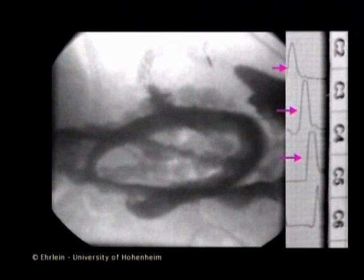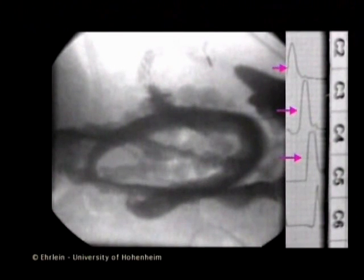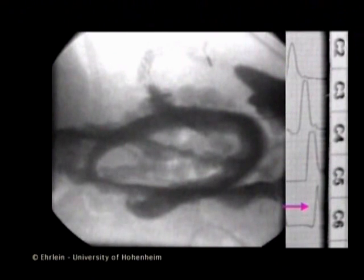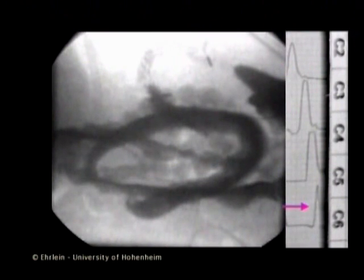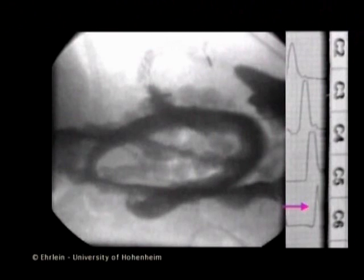The giant contraction can be clearly identified on the motility tracings. At the distal recording site, the giant contraction becomes a peristaltic wave, which then propagates along the centripetal loops of the coil.